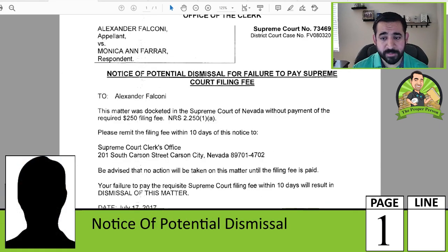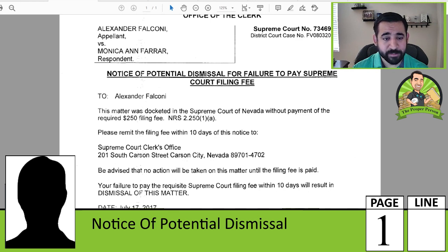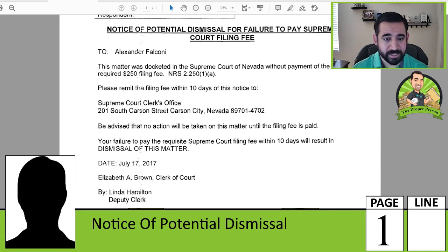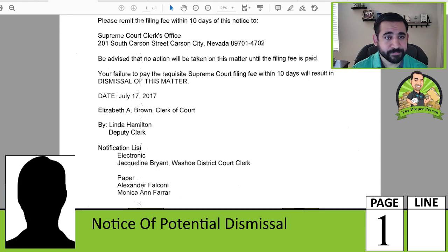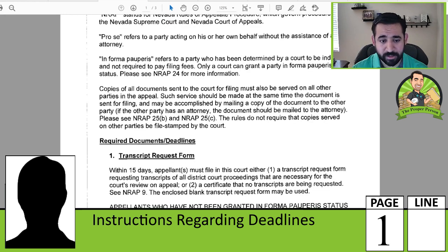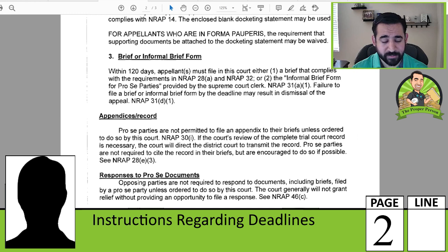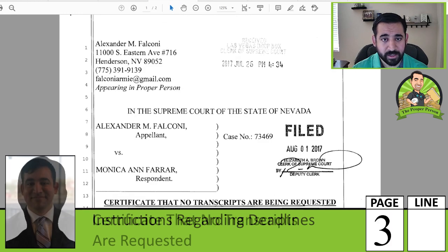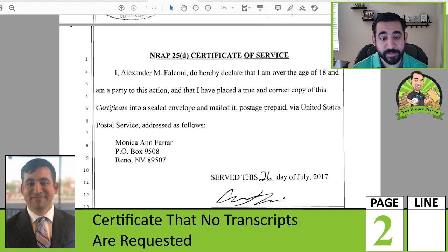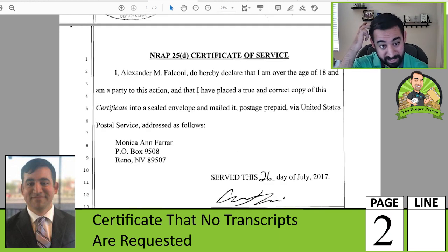Notice of potential dismissal for failure to pay the Supreme Court filing fee — I did pay it a day or two after getting this notice. I think the reason they sent it is because I paid it directly to the Supreme Court rather than through the district court, which is how they usually receive it. The generic pro se instructions explain how all the timelines work for filing documents. I also filed a certificate that no transcript is being requested because none exist — the court did not hold a hearing, so there are no transcripts.